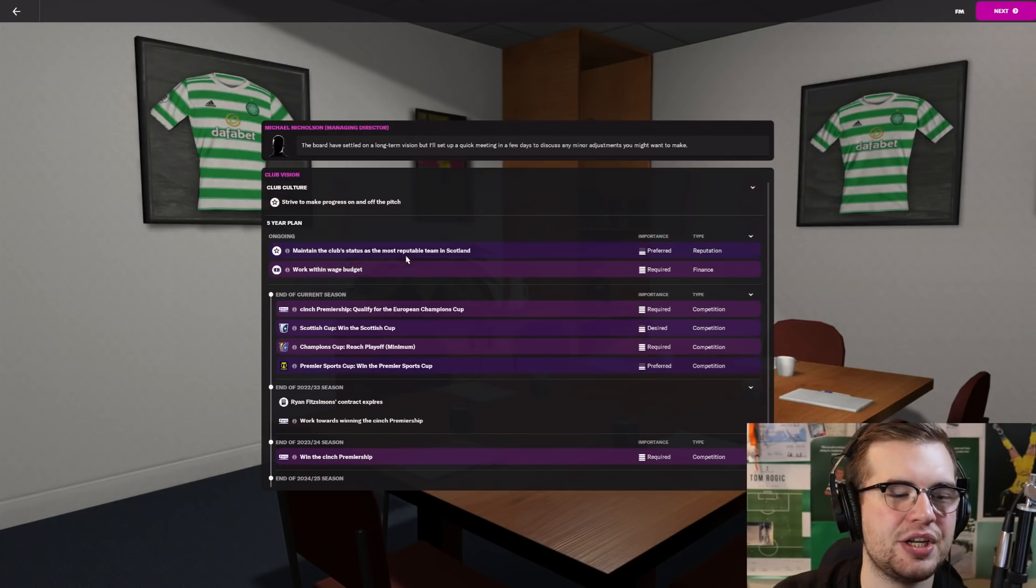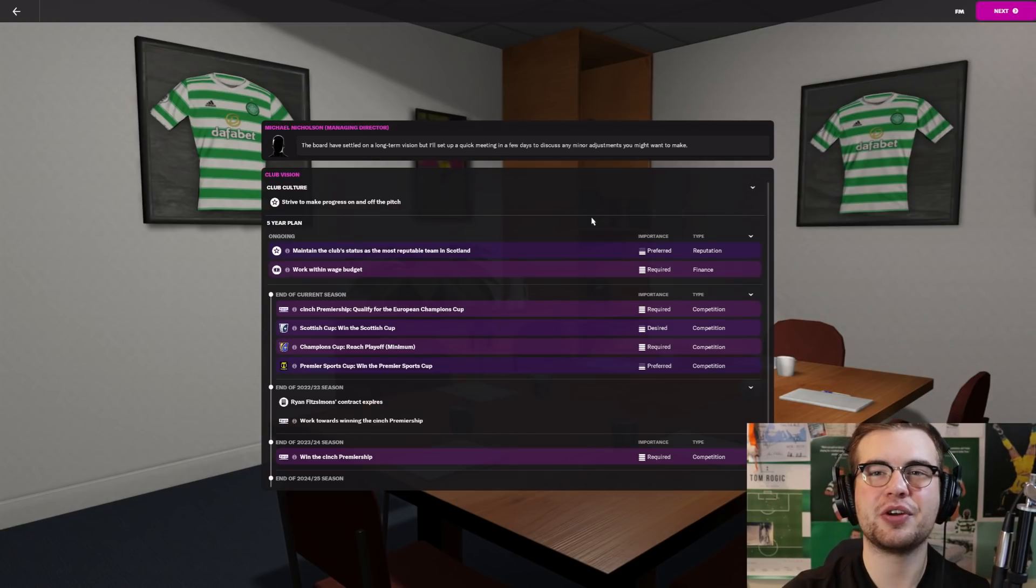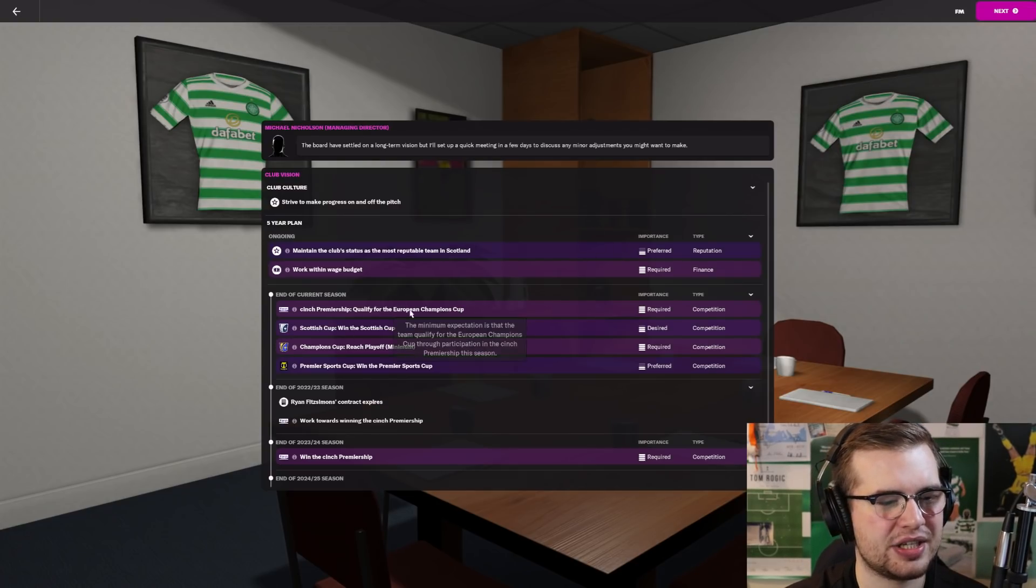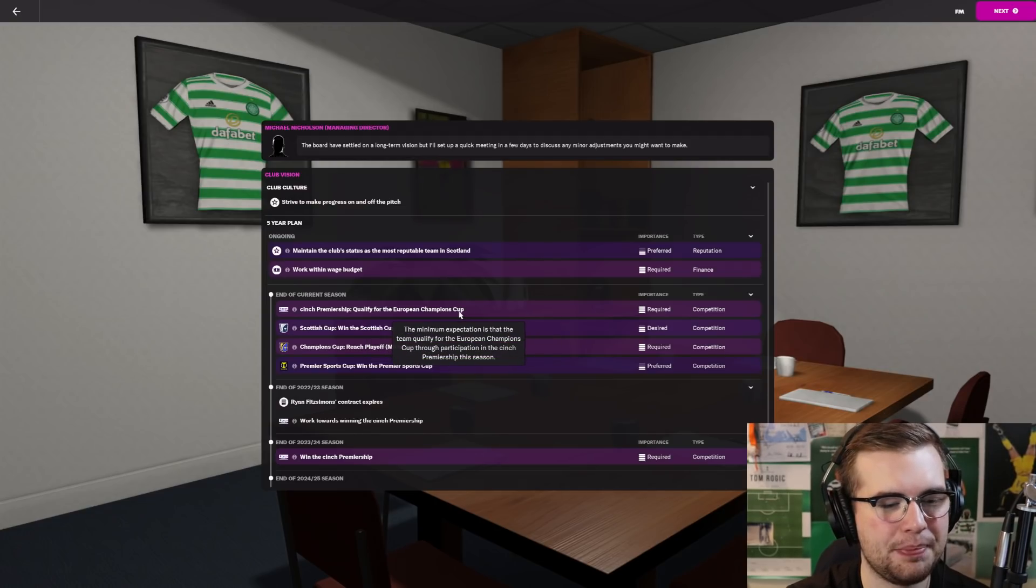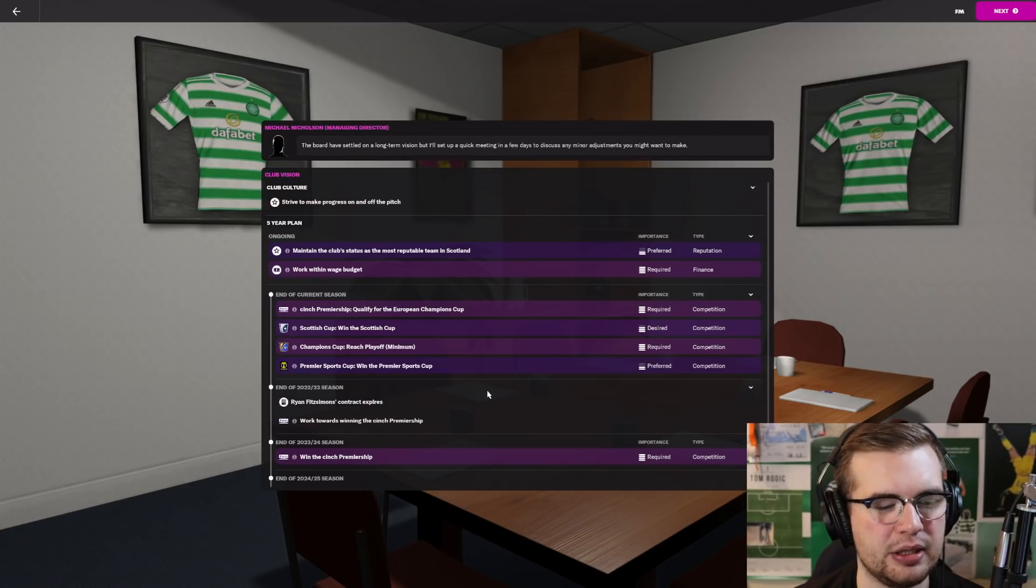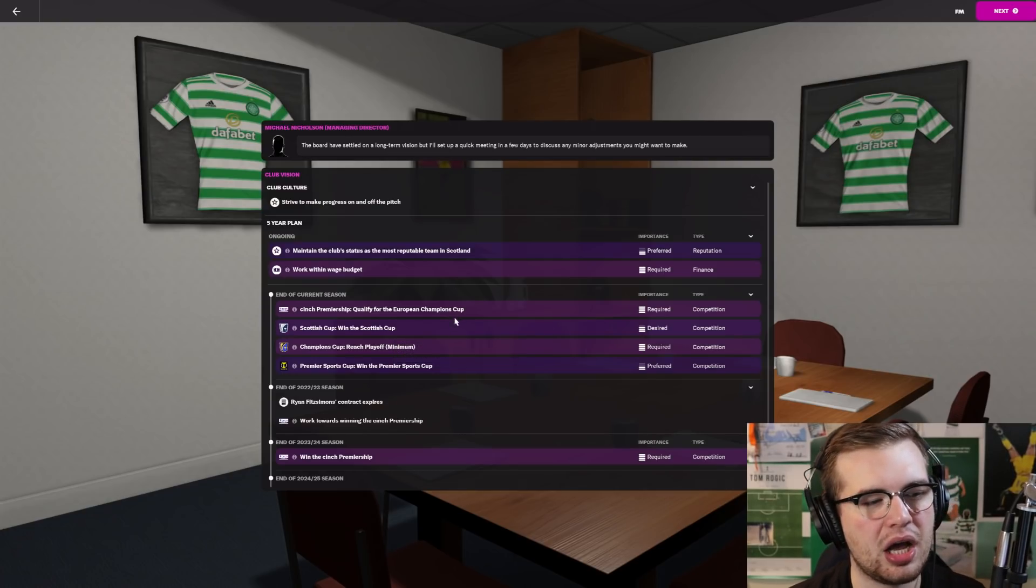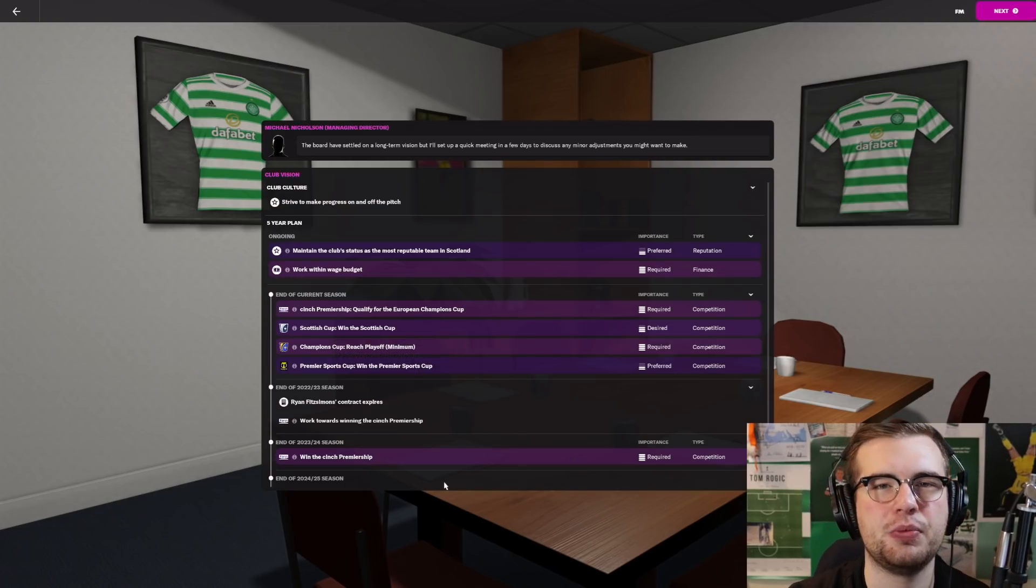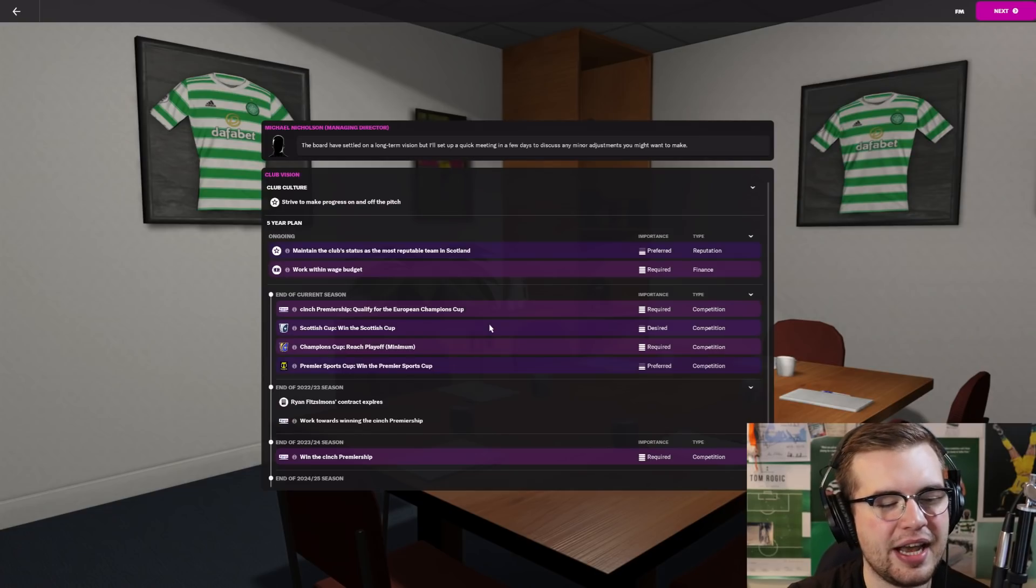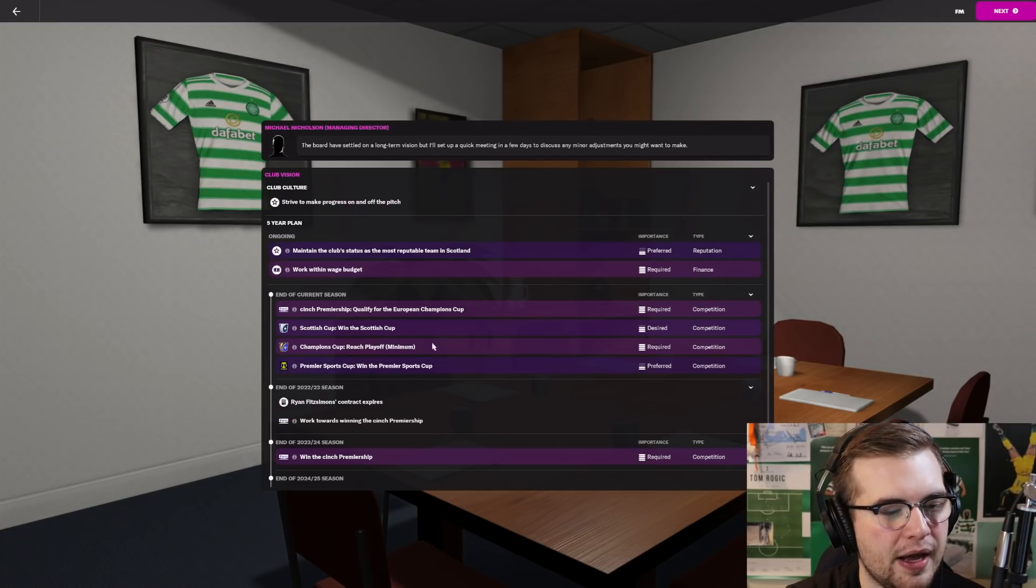Here is the board expectations for the season. Maintain the club's stature as the most reputable team in Scotland, work within the wage budget, and for the end of the current season, it's not even win the league, it's qualify for the Champions League. There's two spaces for the Champions League, the first being automatic qualification. They don't even want us to win the league at the end this season.